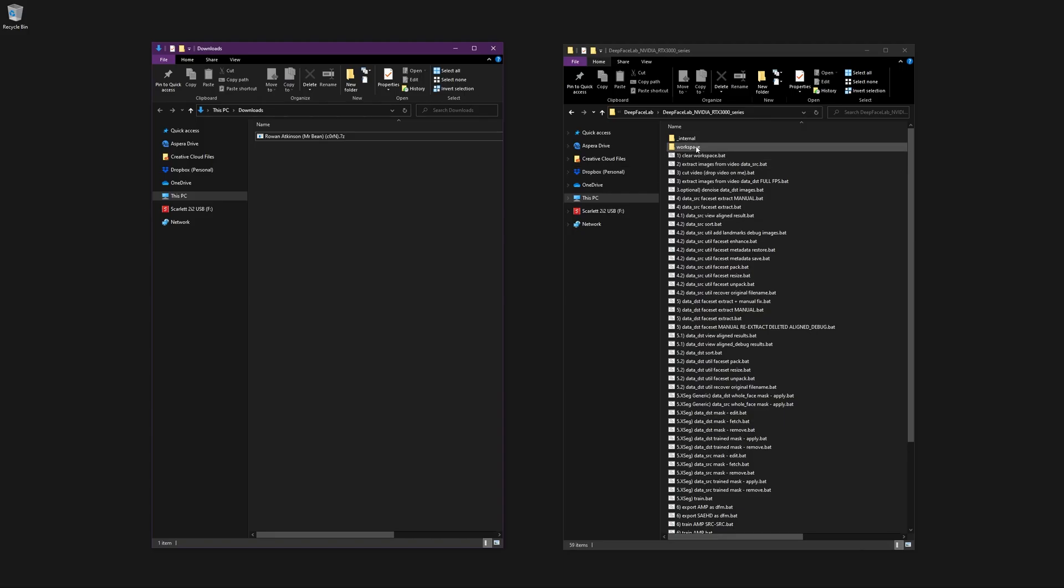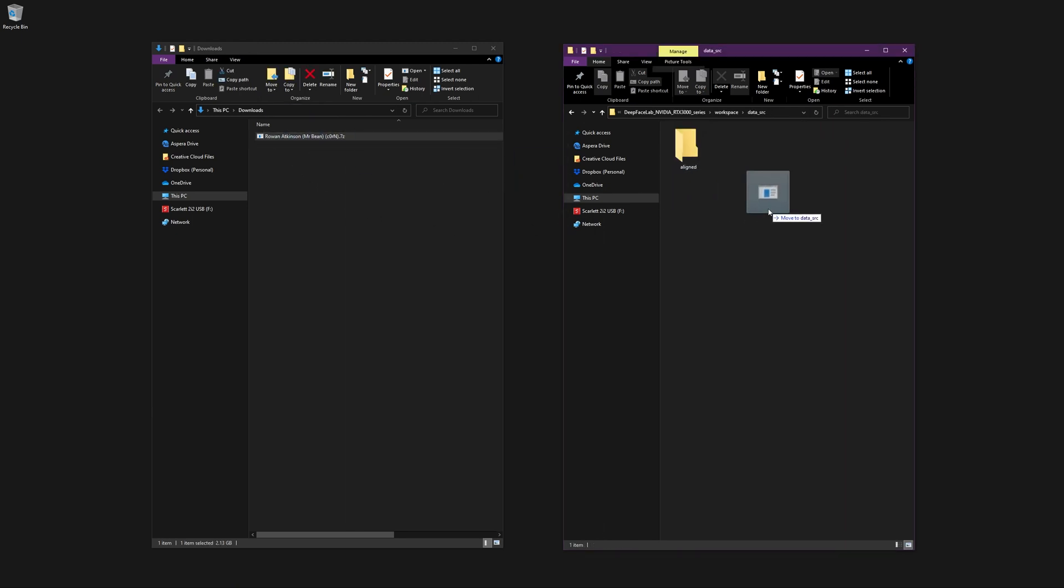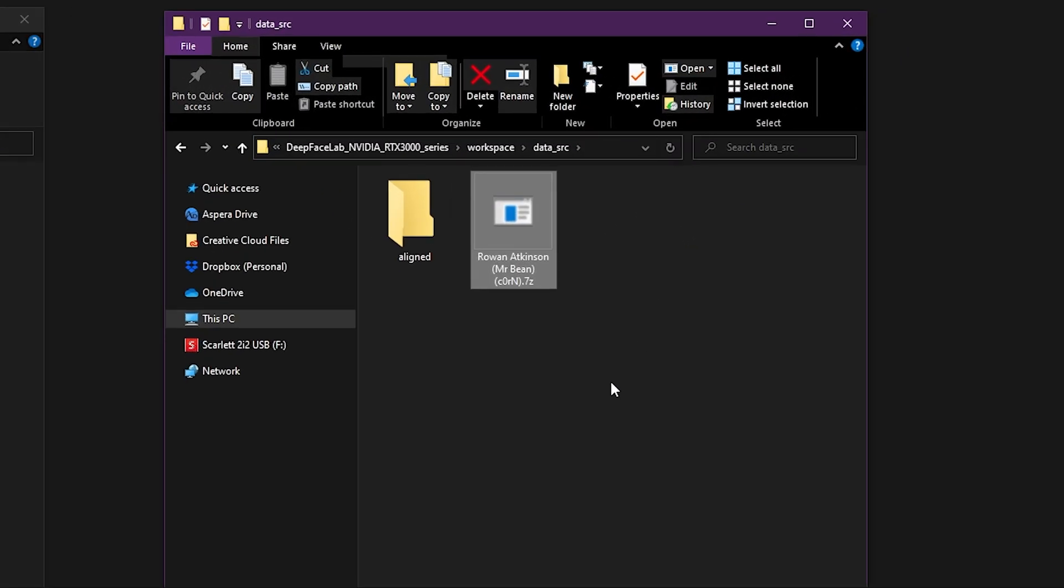Next, open the folder where you downloaded the file and move it to your DeepFaceLab directory into the DataSource folder. In the next step, our goal is to get all of the faceset images into the DataSource Aligned folder.